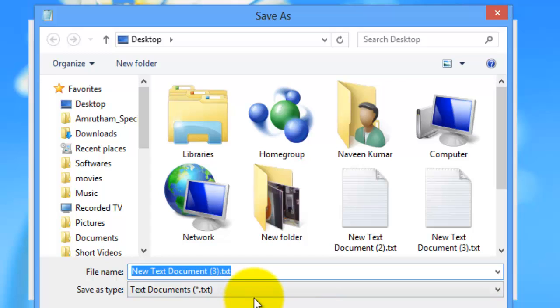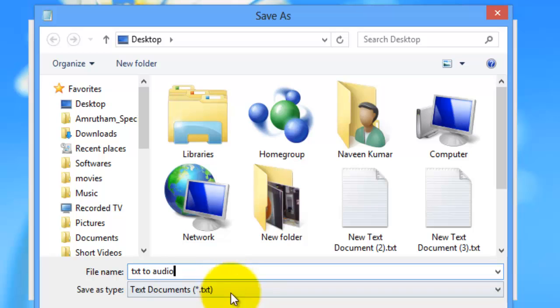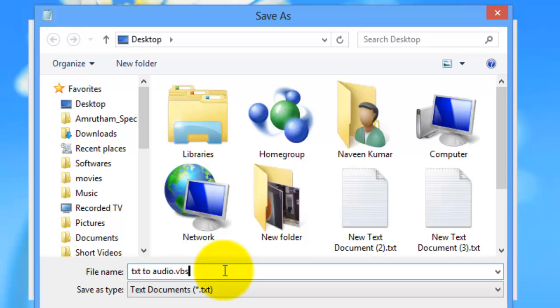Save the file with the extension .vbs — the extension must be .vbs. Just don't forget this; this is the main part. Then save the file.